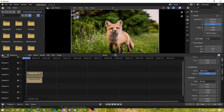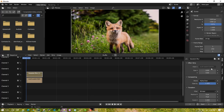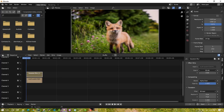Click on the blur strip, then go to Strip and look for the Scale option. Under Scale, drag the Scale X value as much as needed — I'll set it to around 30. Once that's done, the blur effect is applied.